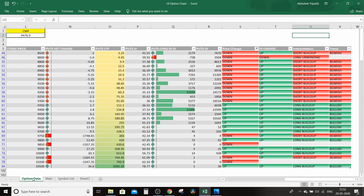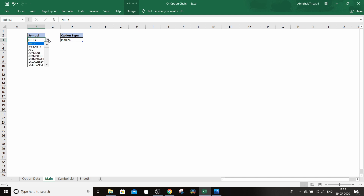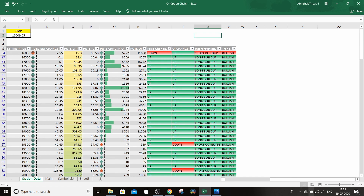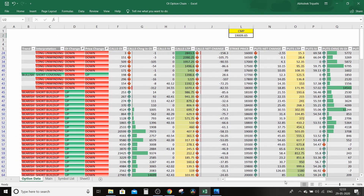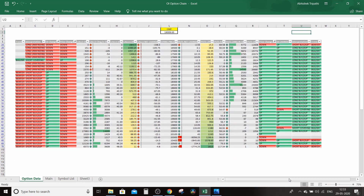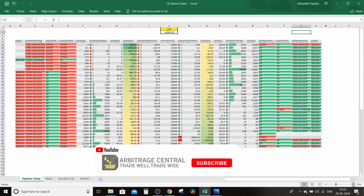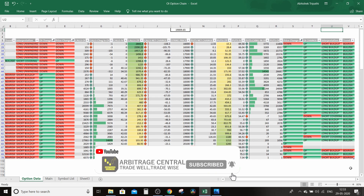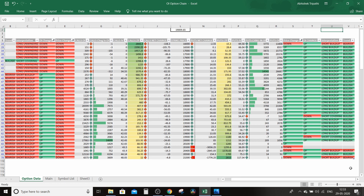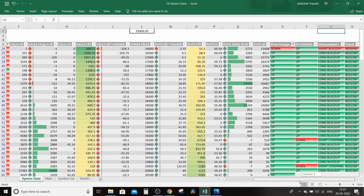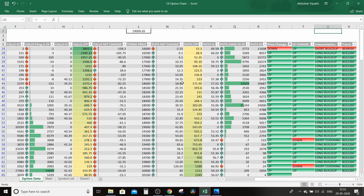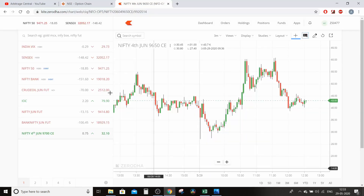Yahan neeche option data hai aur yahan main tab hai. Main pe Nifty ka click karoge toh woh apne aap refresh hoga aur data dikhayega. Yeh dekho — yeh Bank Nifty ka option chain data aa gaya. Char scenarios honge: short build-up, short covering, long build-up, ya short build-up. Put side par sabse zyada open interest 18,000 ke put strike price par bana hai aur yahan long build-up bata raha hai.